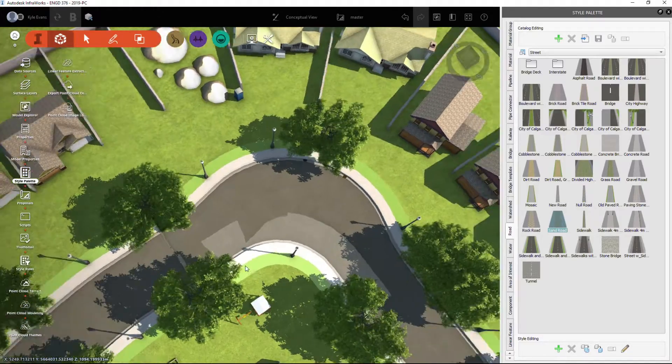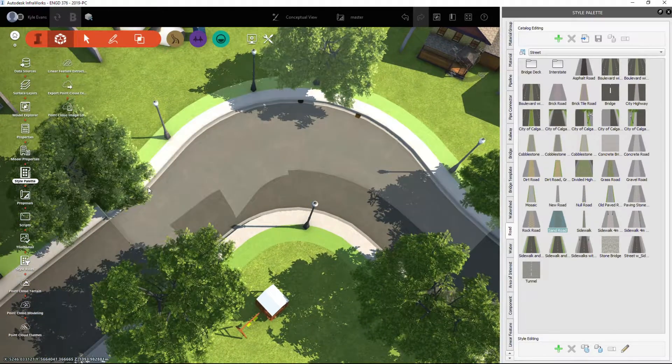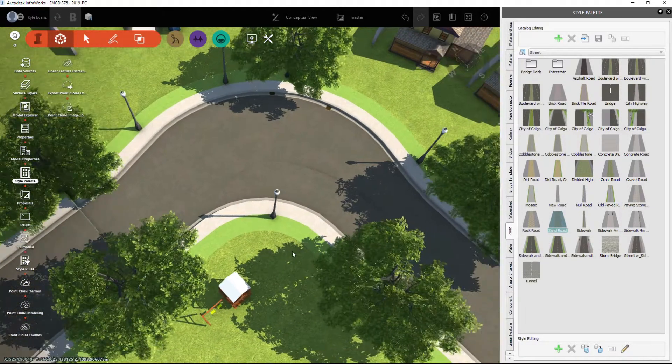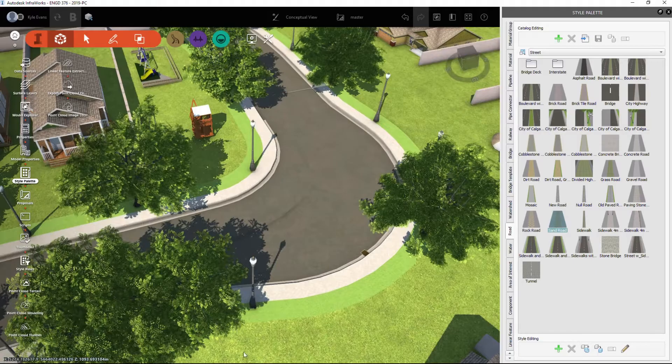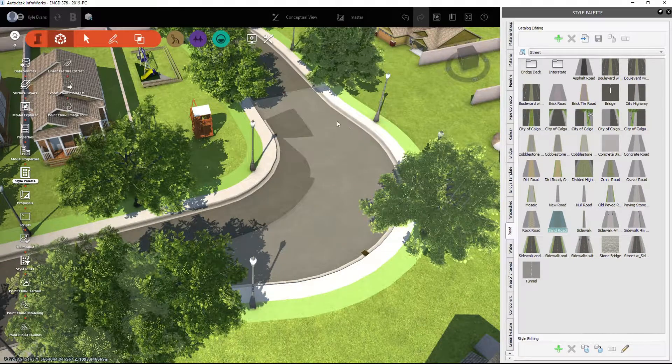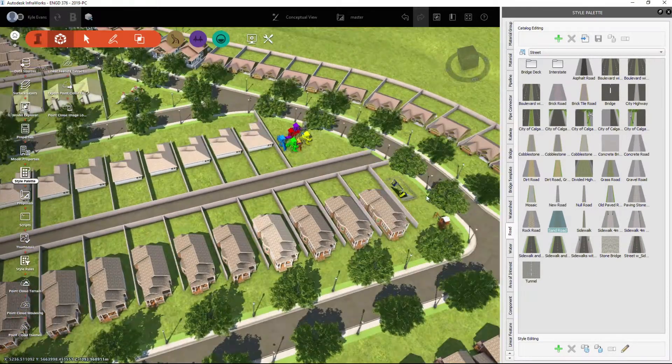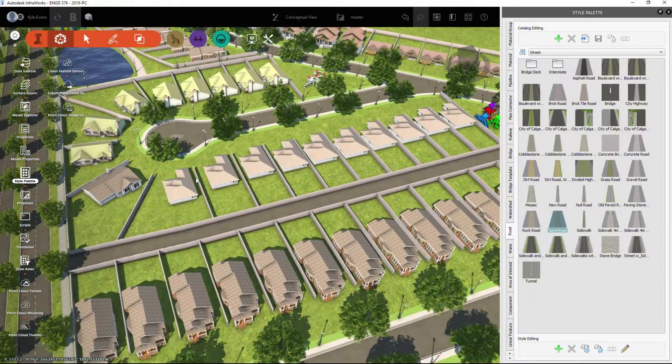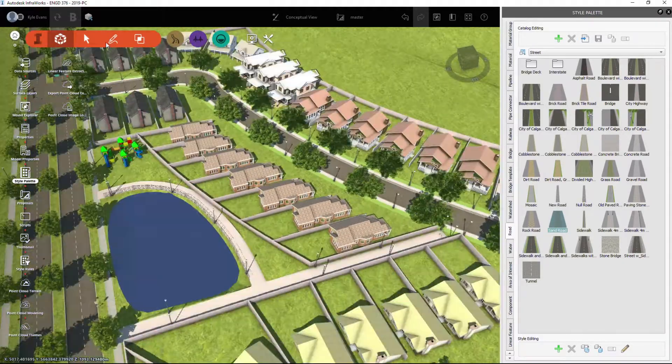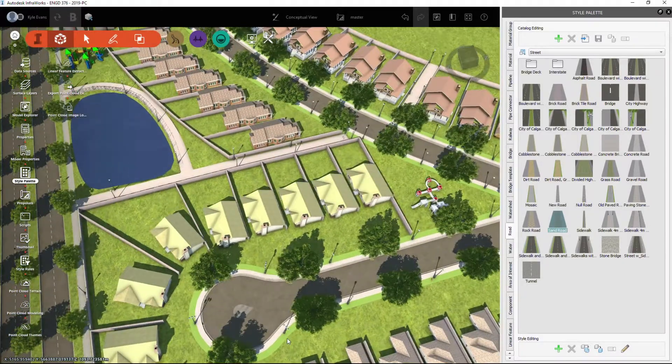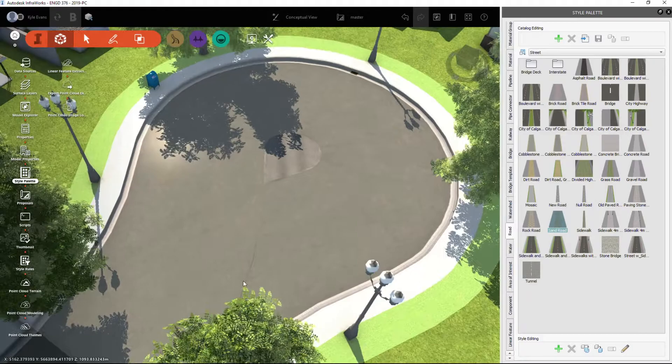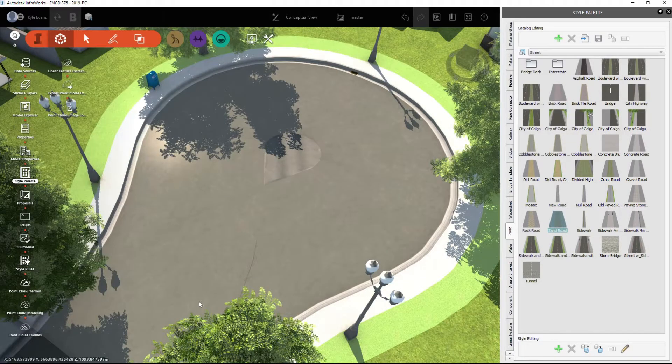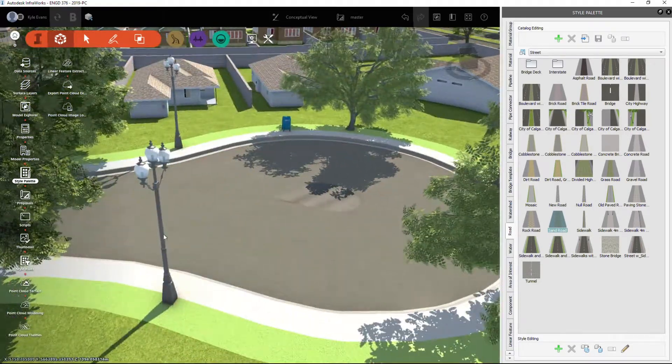Before you go and do this, you have to have your alignment. So I've inserted additional alignments: I have an alignment for this knuckle, an alignment for the cul-de-sac, and an alignment for this knuckle—three additional alignments in.